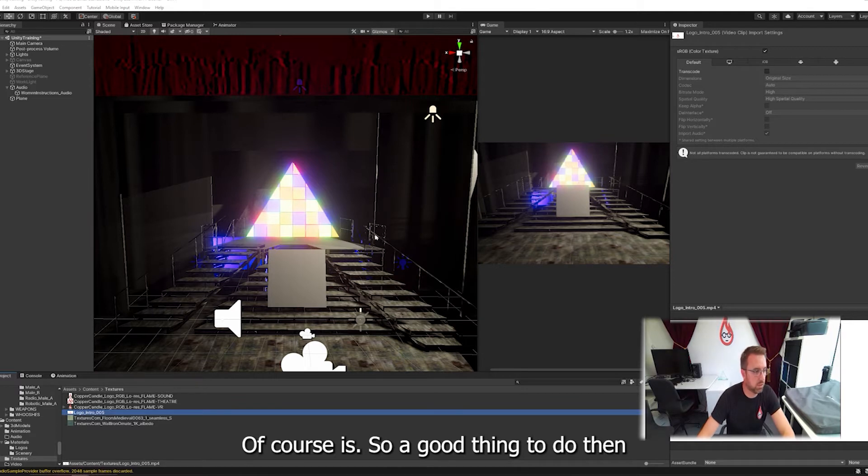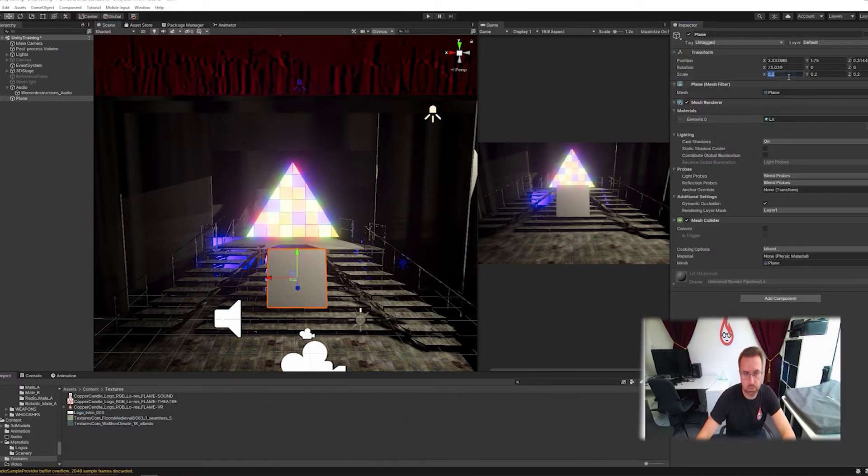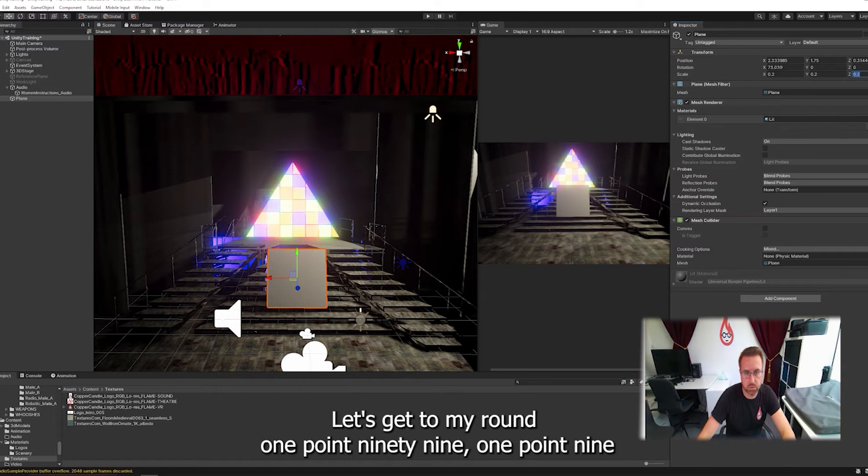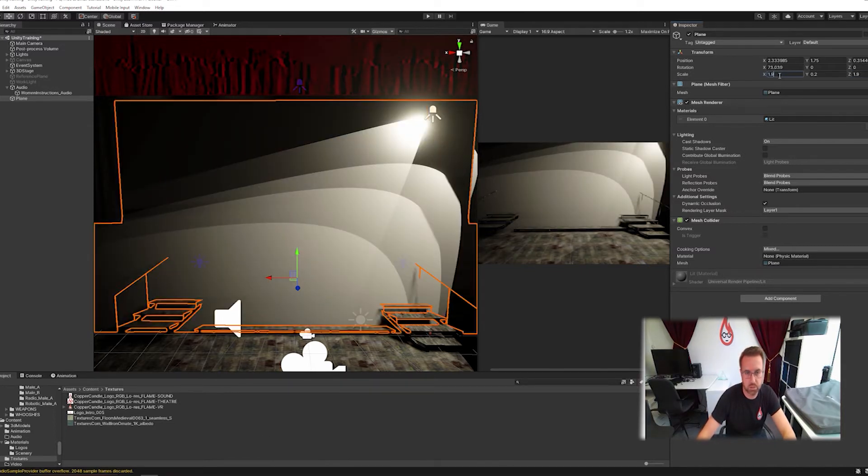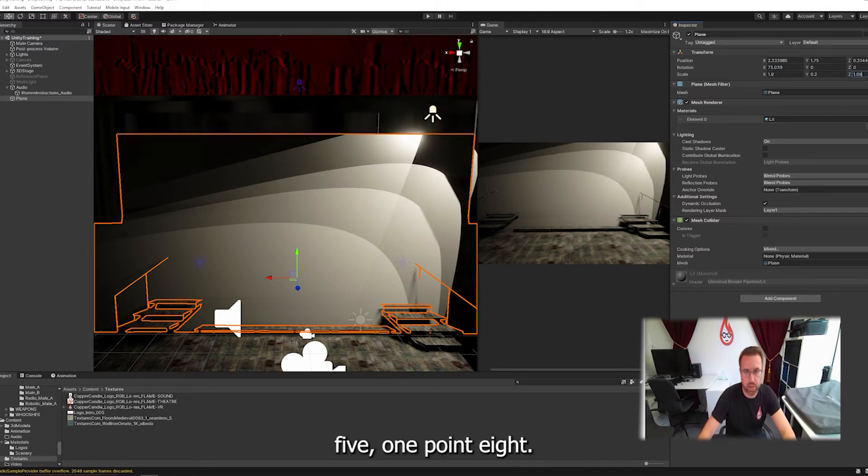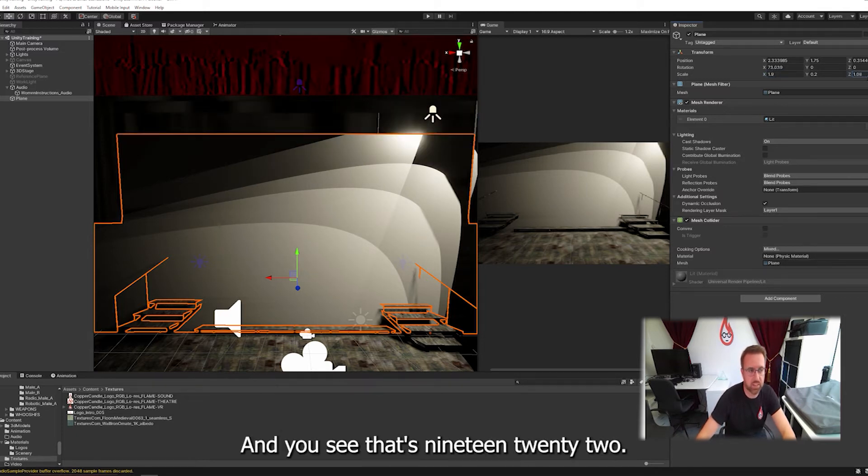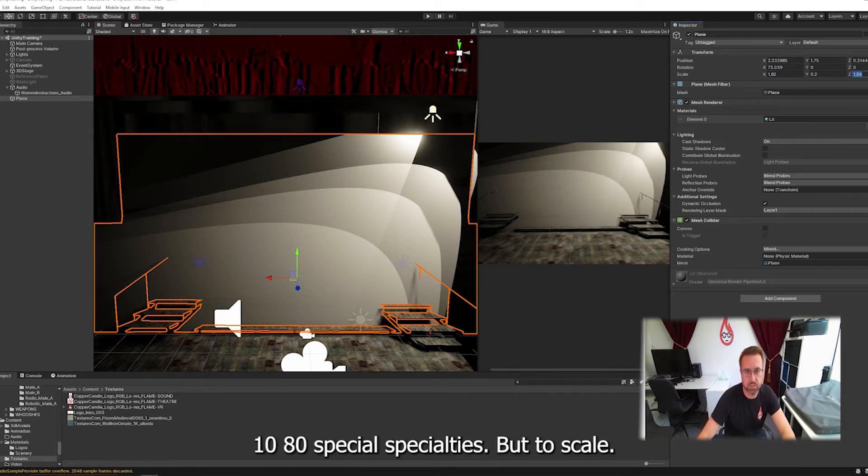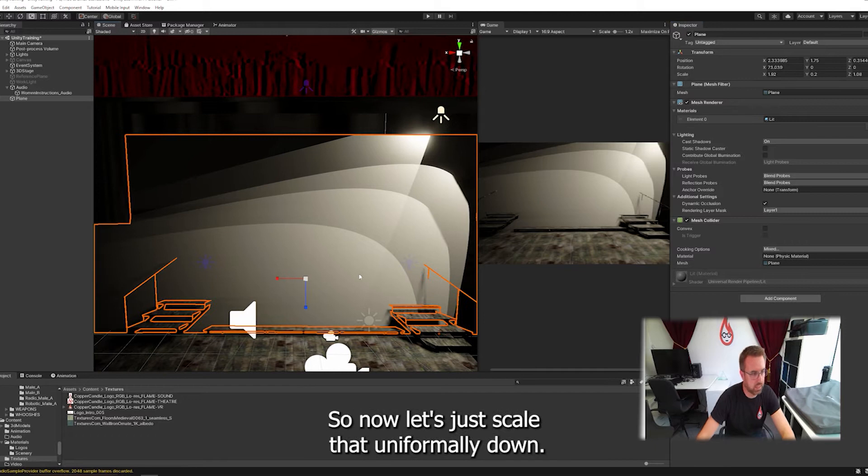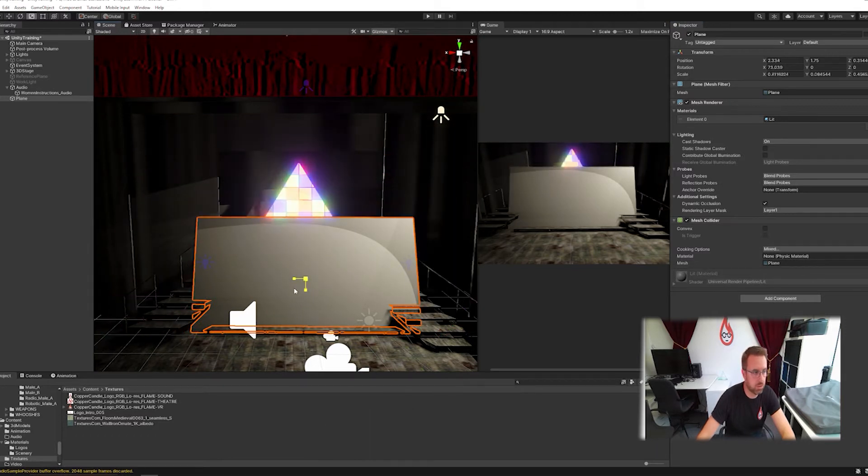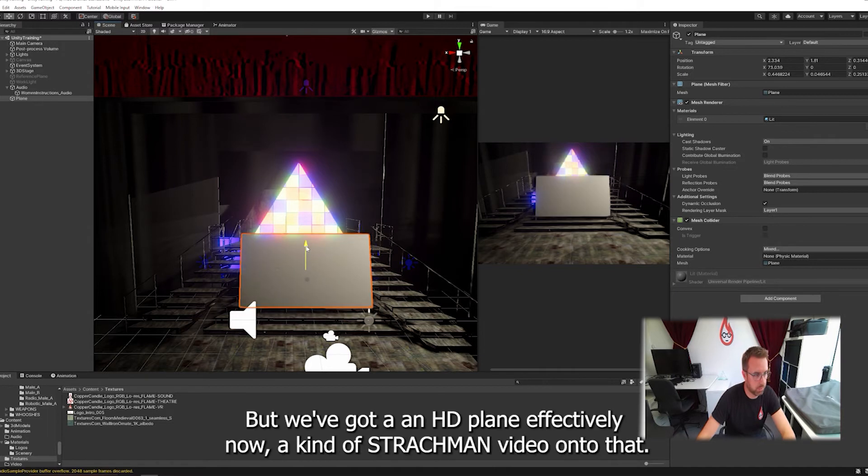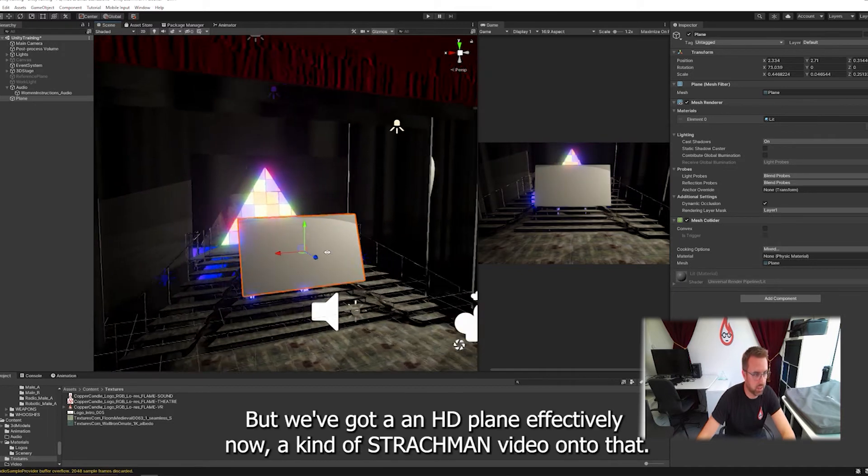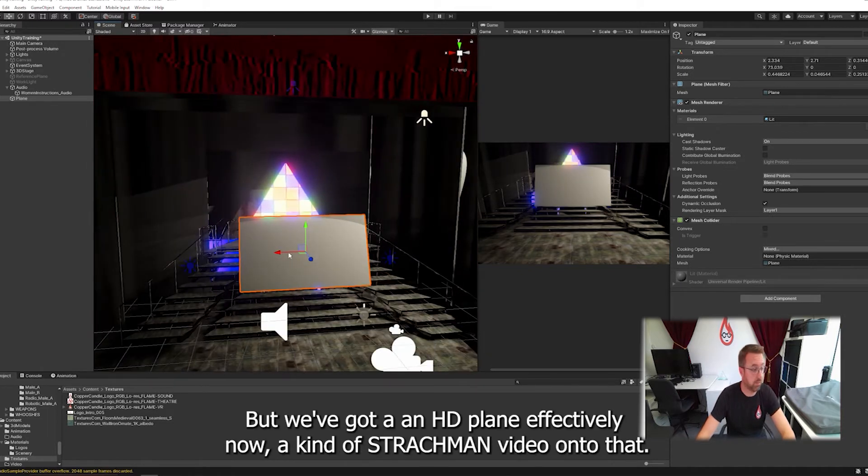So a good thing to do then with something like this is we can make the scale, start off by making it, let's get it right around, 1.9 by 1.08. And you see that's 1920x1080, that's basically what that is, but to scale. So now let's just scale that uniformly down. We've maintained the aspect ratio, but we've got an HD plane effectively.